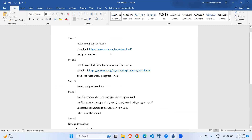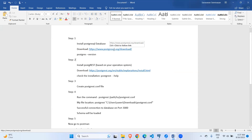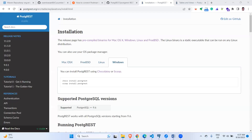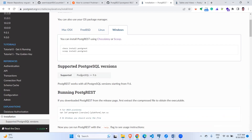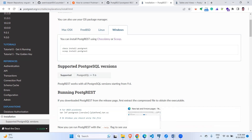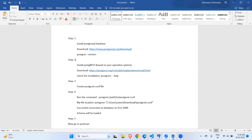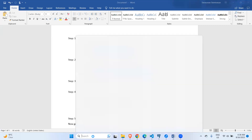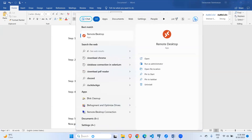There are a couple of steps to set up. The first step is to download and install the PostgreSQL database from their official website. Make sure you install version greater than or equal to 9.6. In my case I have already installed it.